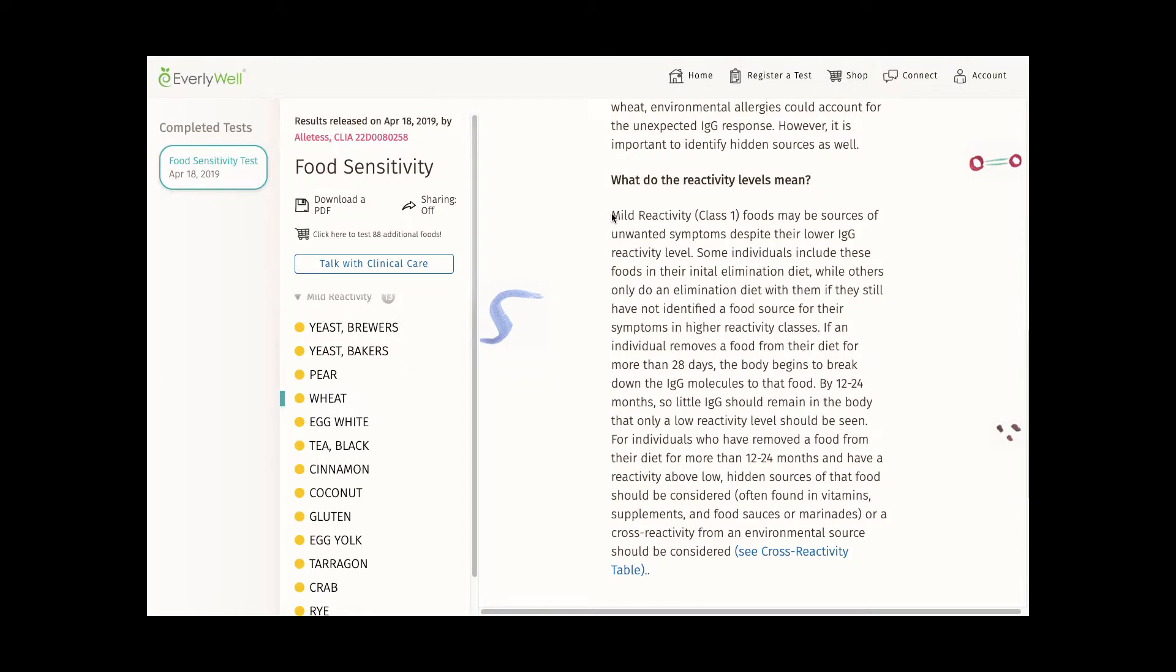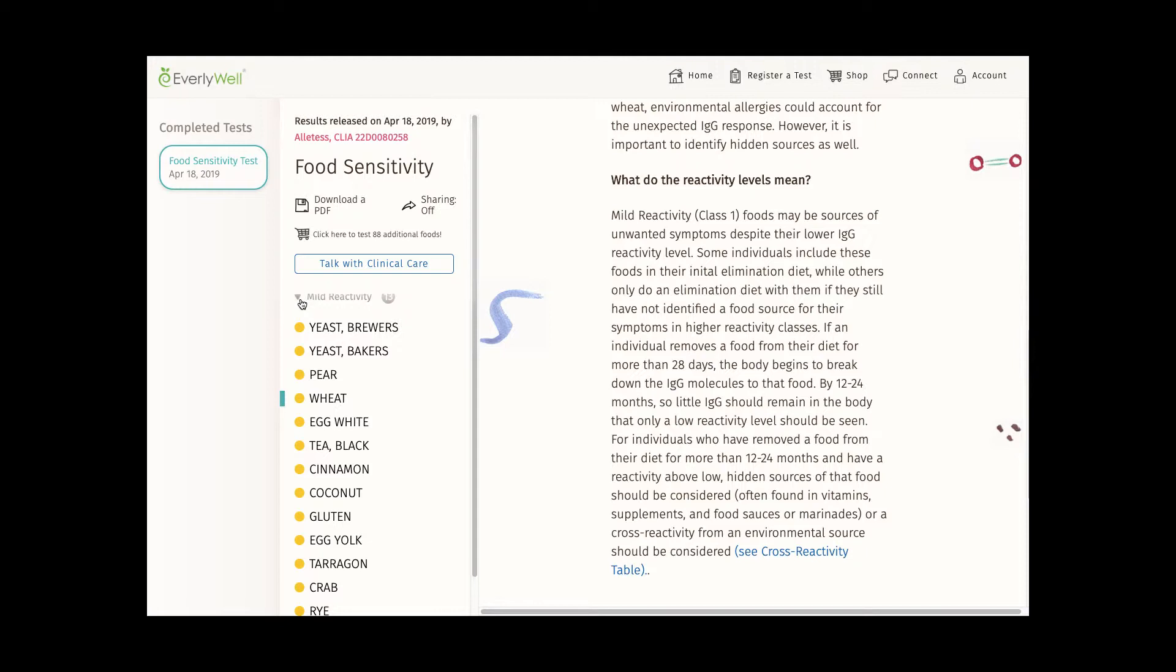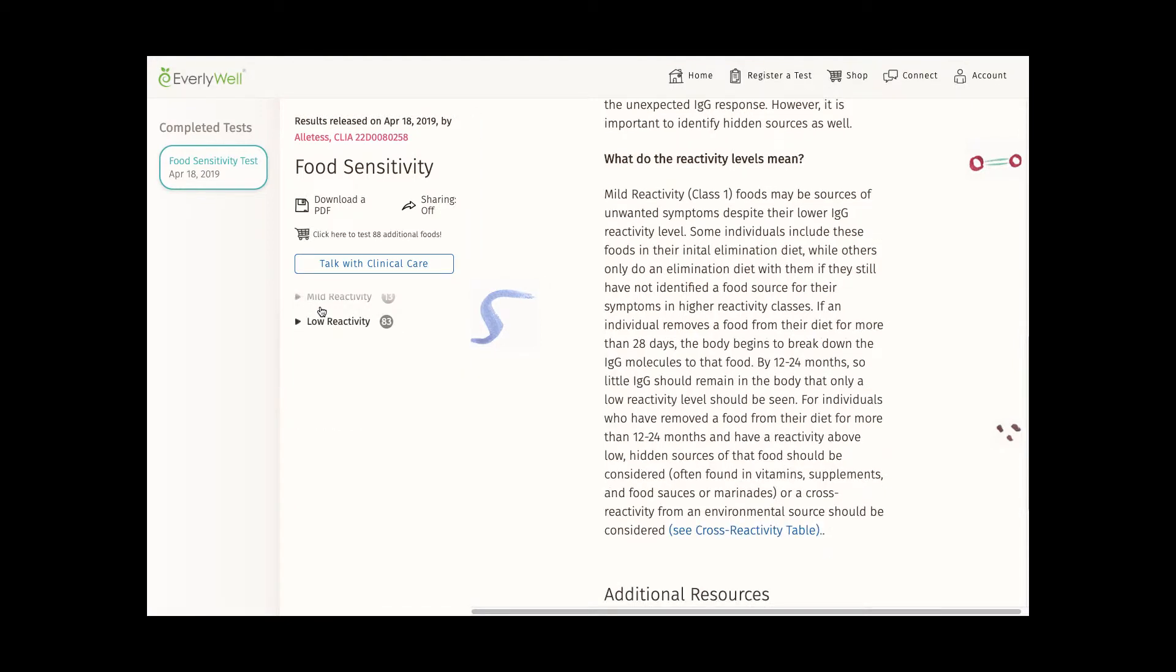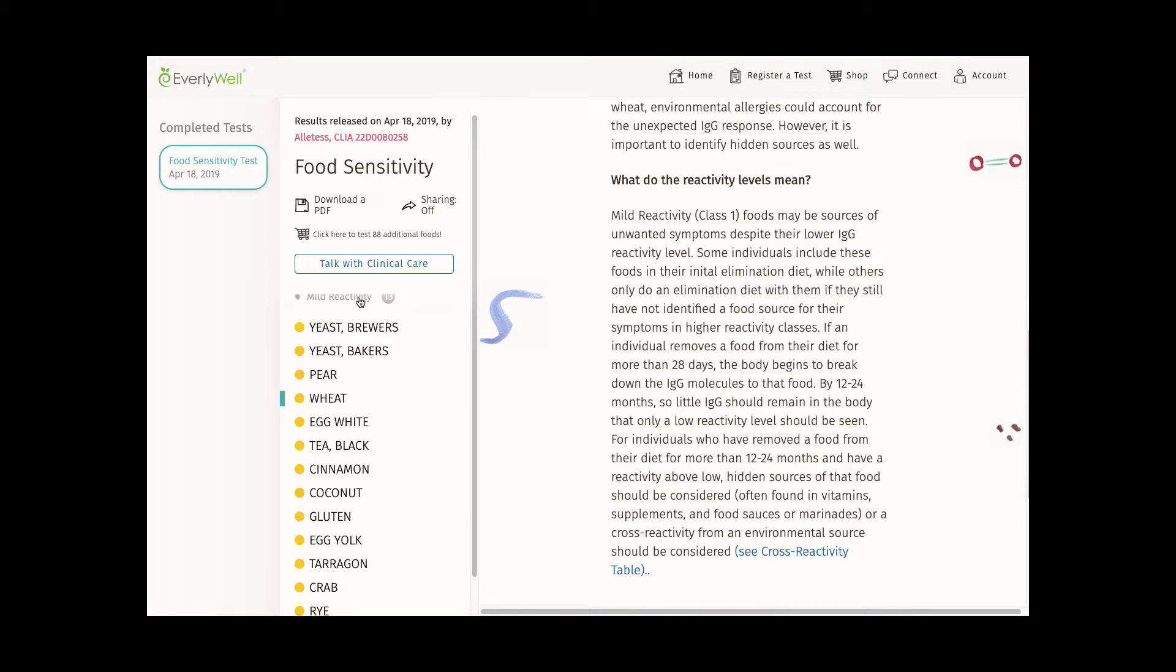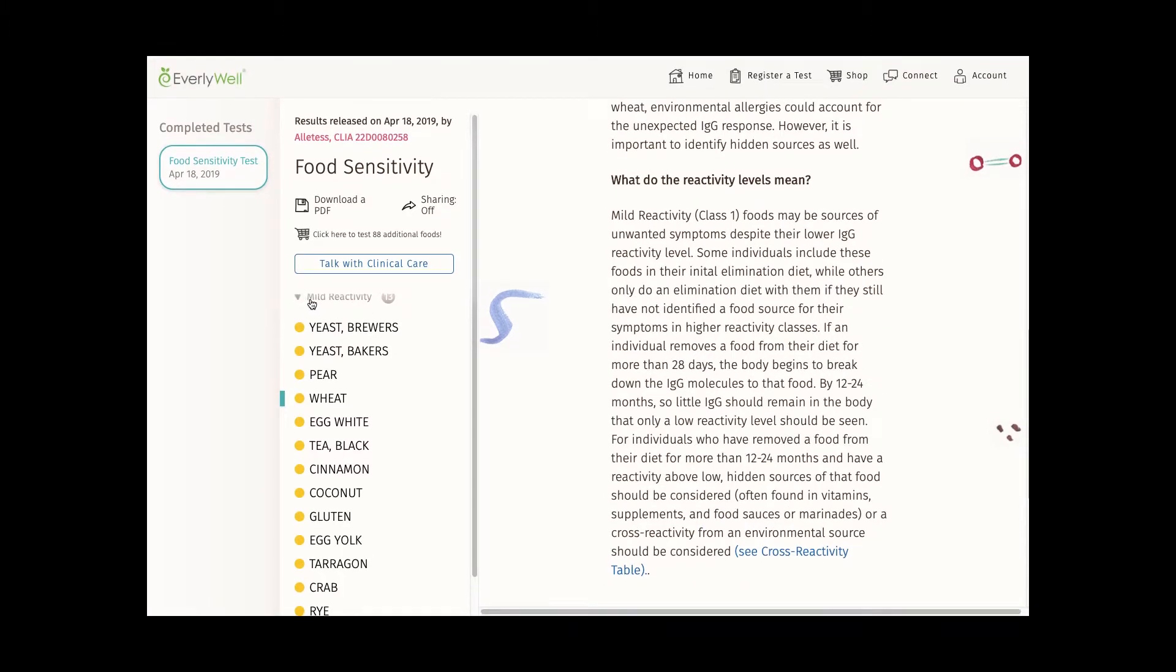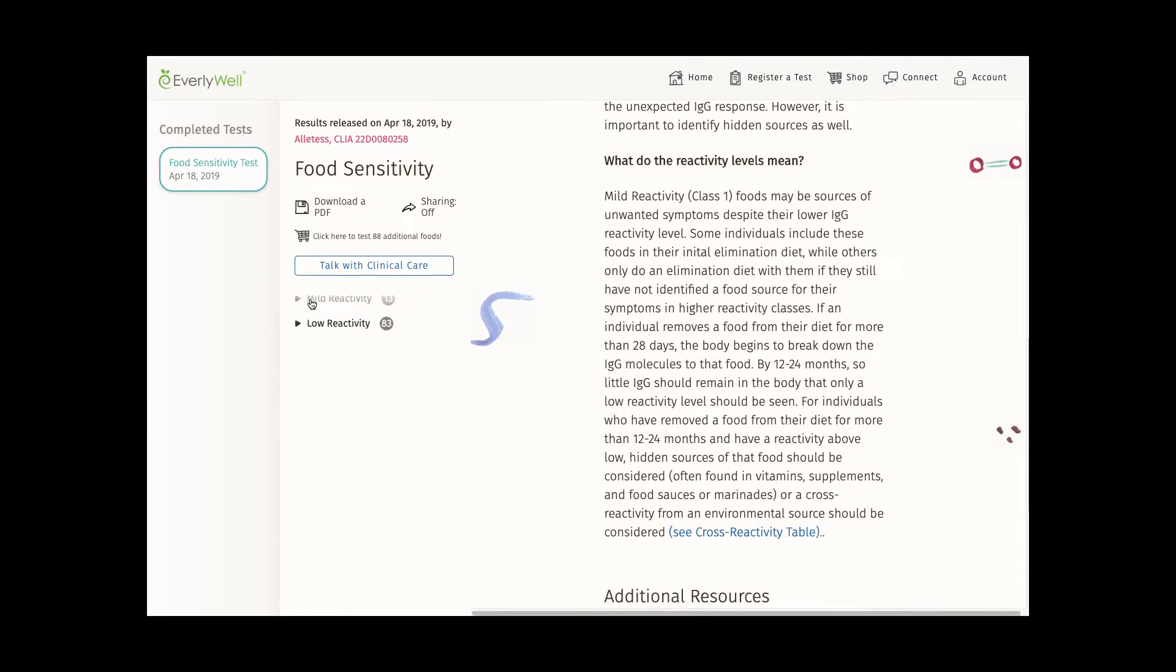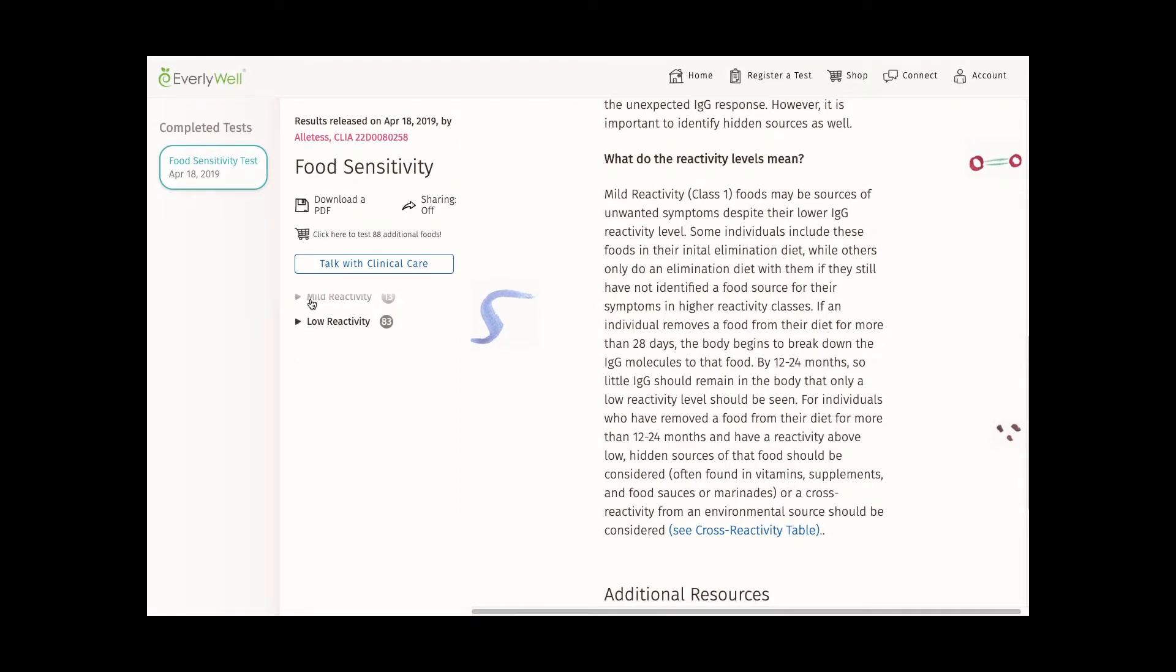Ultimately, I think the EverlyWell food sensitivity test is a pretty neat test. It's great seeing more tests that traditionally you would have to go to a doctor for in the hands of consumers who want to be their own health advocates. And of course, in many cases, it probably makes sense to take this test to your doctor and work with them to figure out what next steps make sense, especially if you're flagged for some high reactivity items.